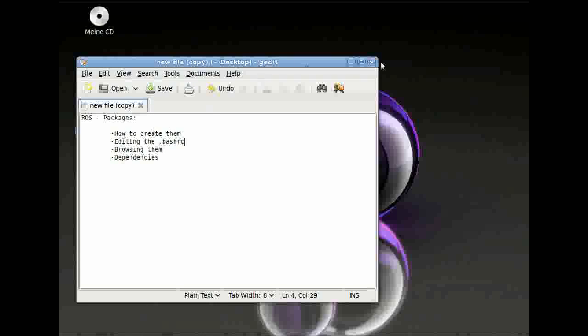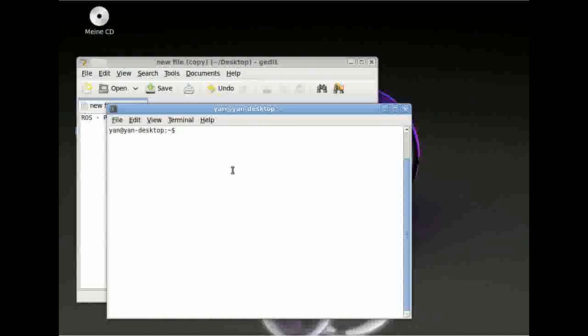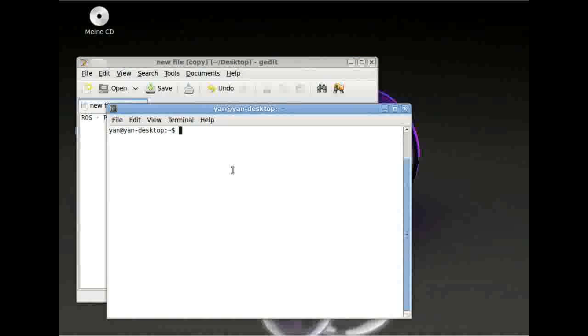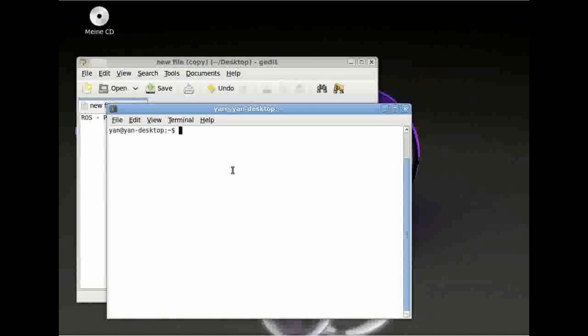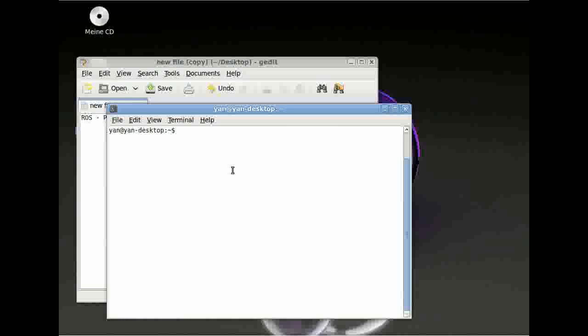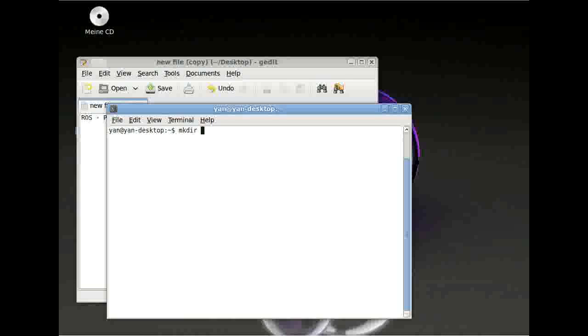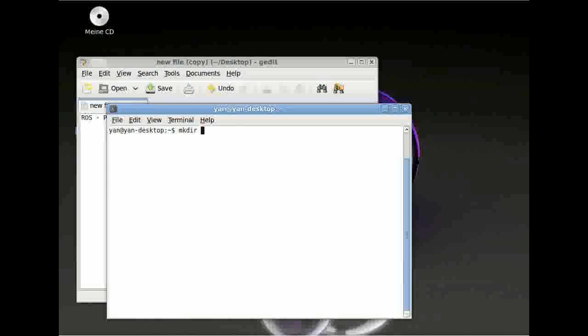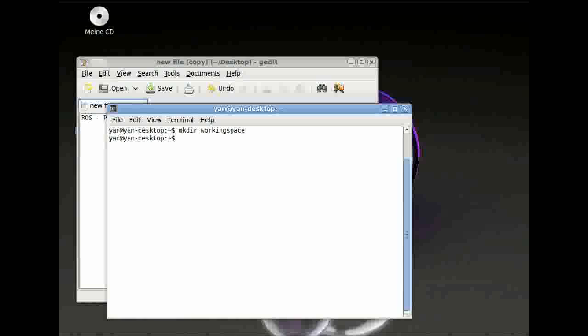At first, open your terminal window and we have to create our working directory. In this working directory, all our ROS packages will be created in the future. Browse into your home directory and type mkdir and give it a name. I will call it workspace. Press enter.